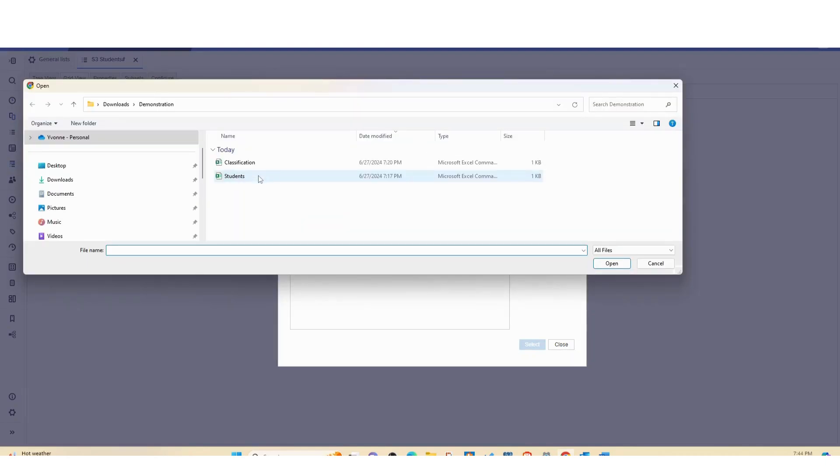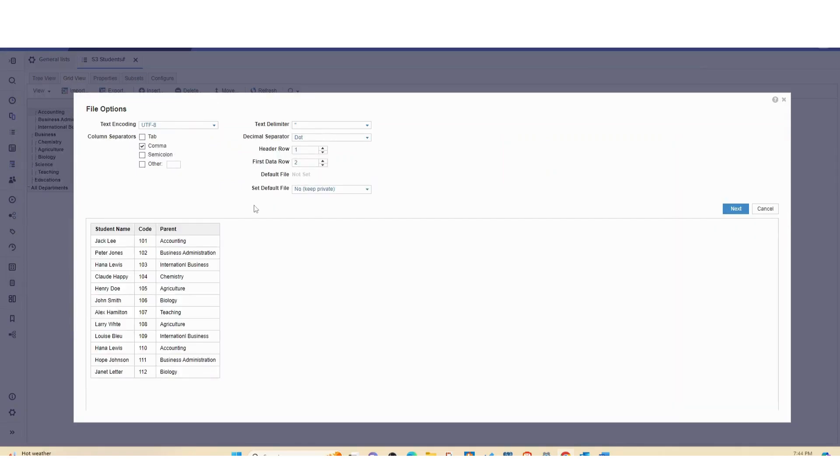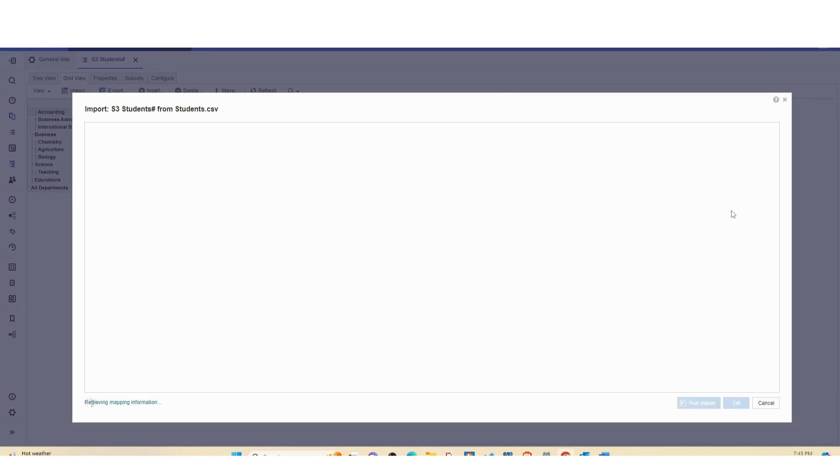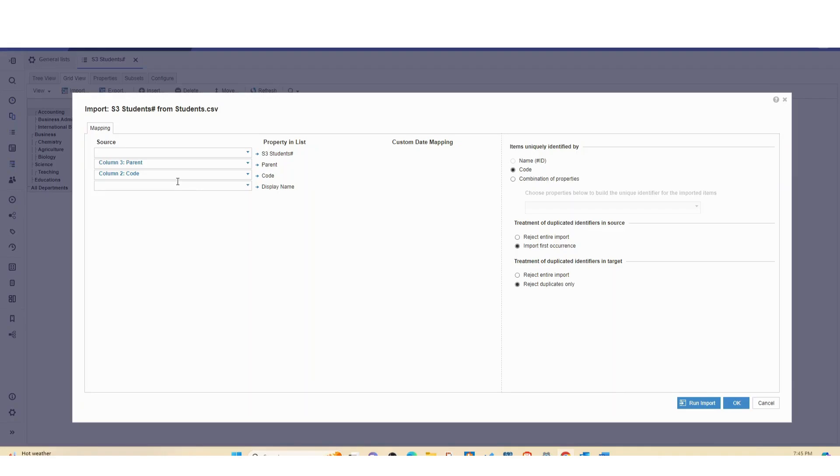So let's hit import and new file. And then we're going to use the students one and I'm going to keep it private here. I'm going to do next.